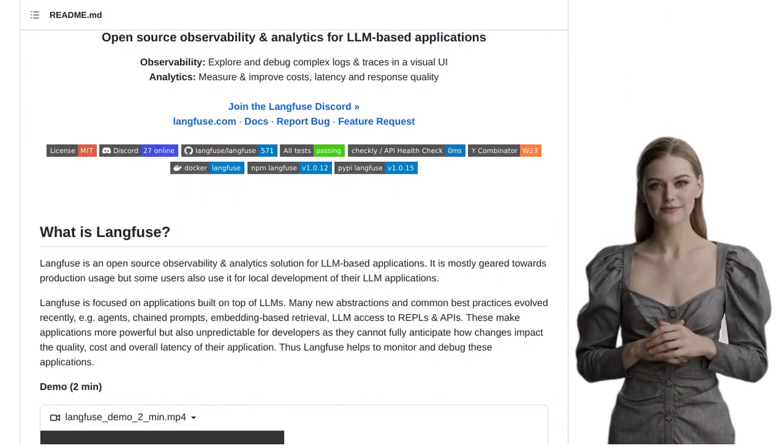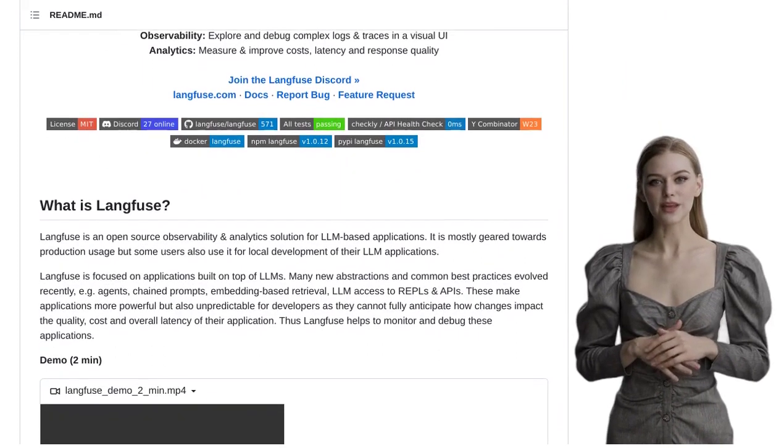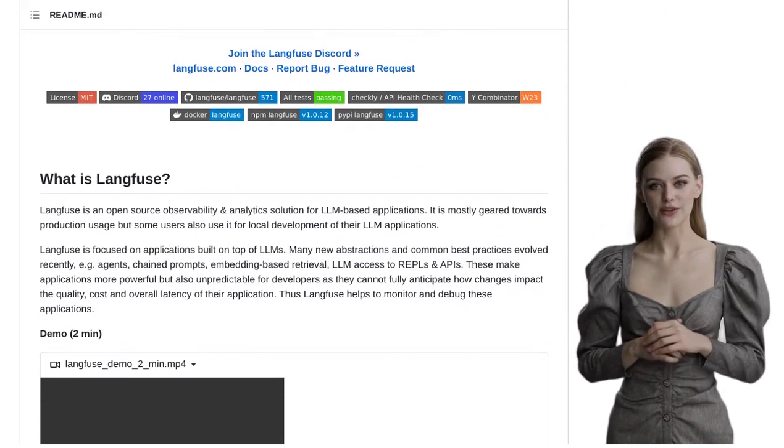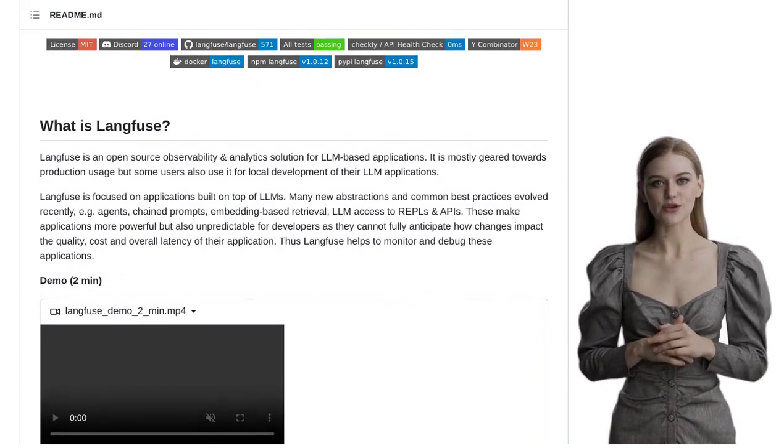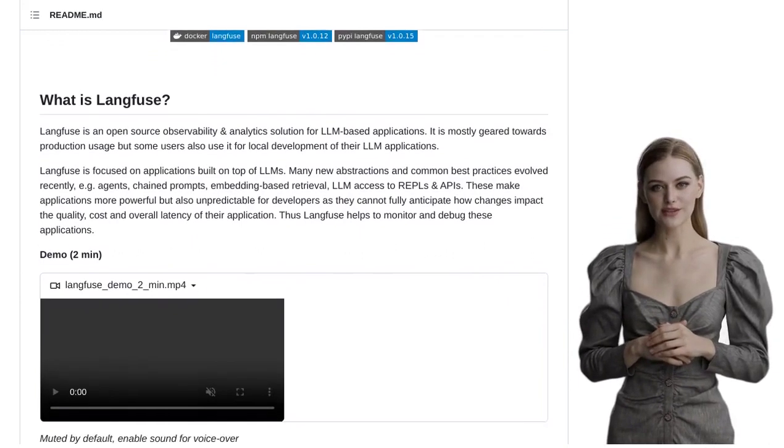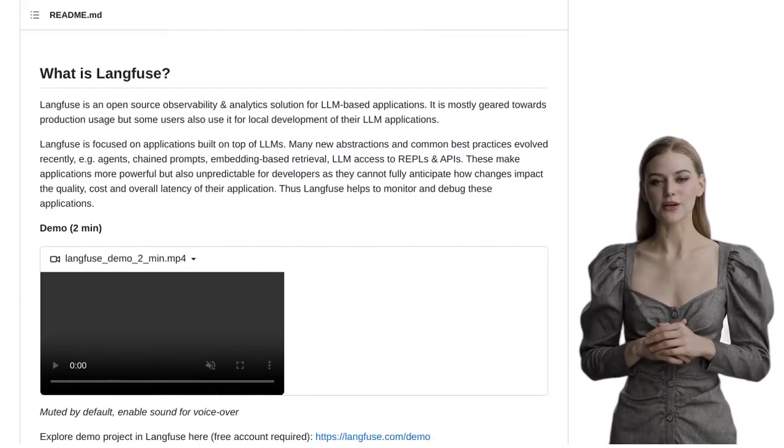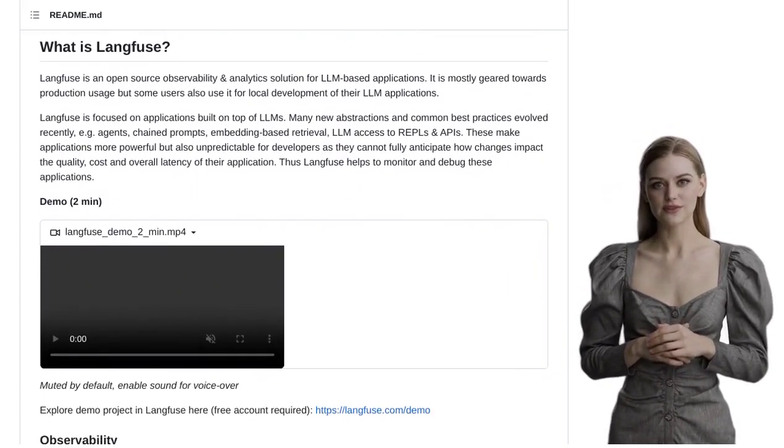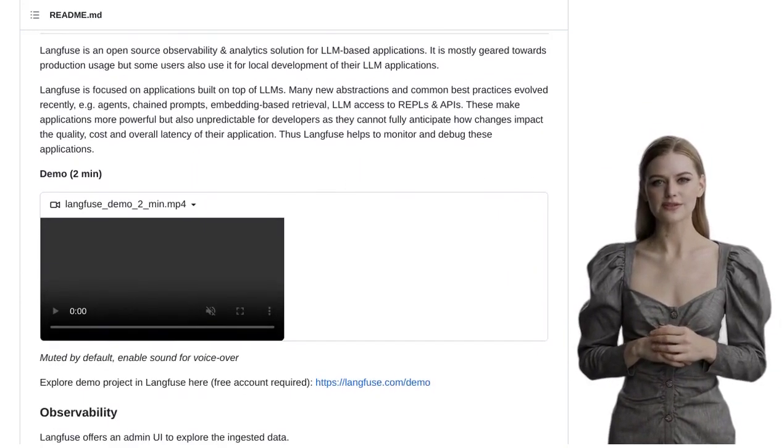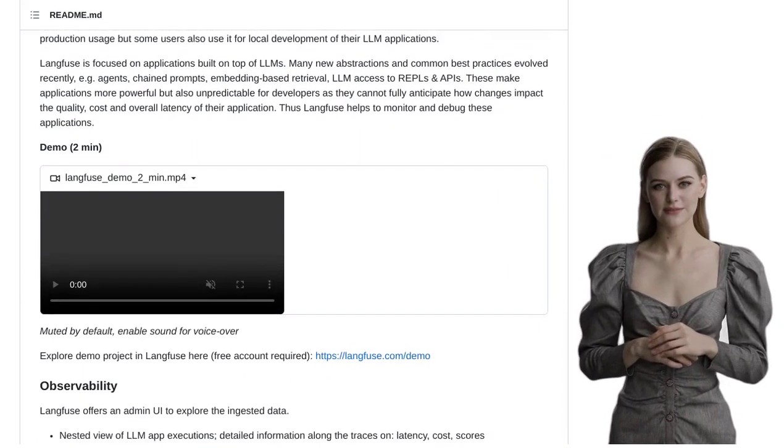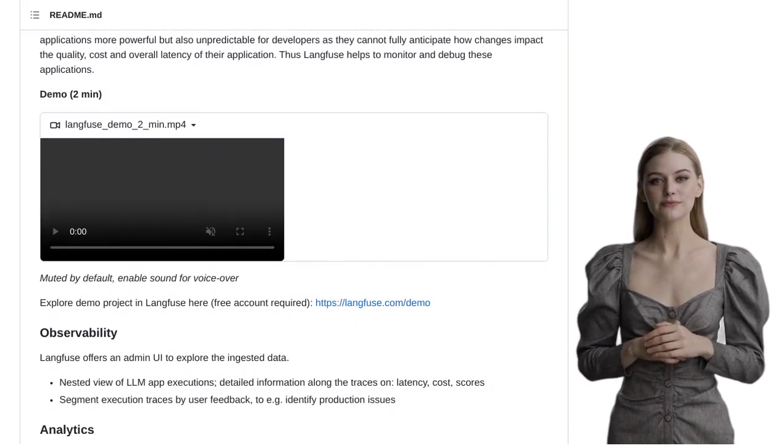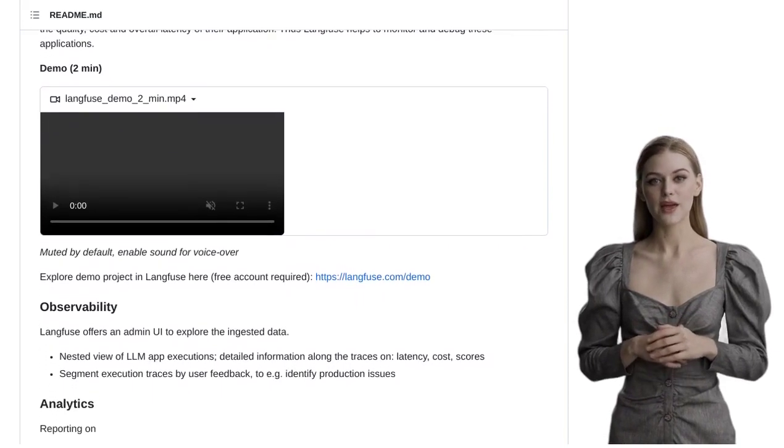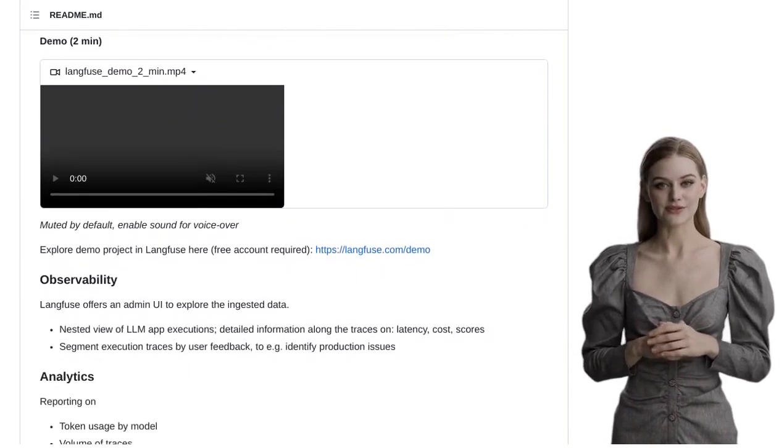But wait, there's more. The Langfuse community is buzzing with discussions on potential improvements and features. One hot topic is the implementation of open telemetry support, which would enhance Langfuse's capabilities even further.